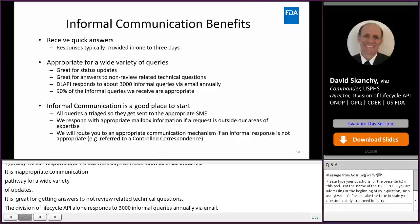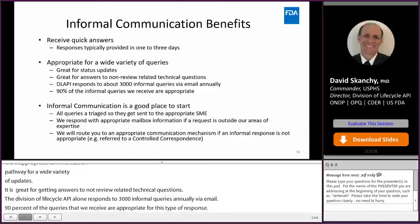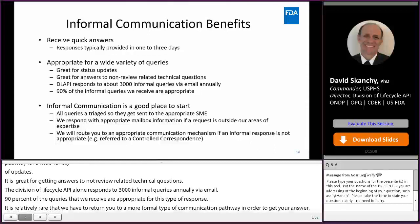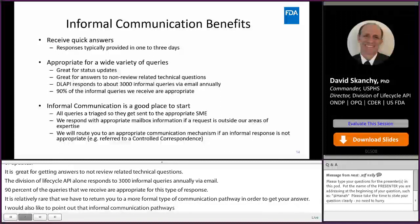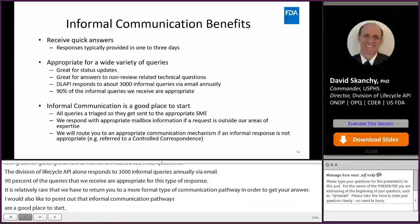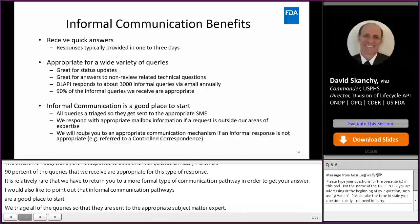Informal communication pathways are a good place to start. We triage all the queries so that they get sent to the appropriate subject matter expert. We respond with appropriate mailbox information if a request comes to us and we are not the appropriate experts to answer that question. And if we deem that it's not appropriate for an informal response, we will refer you to a more formal mechanism appropriate to your question if needed.